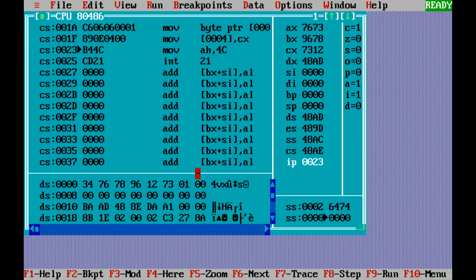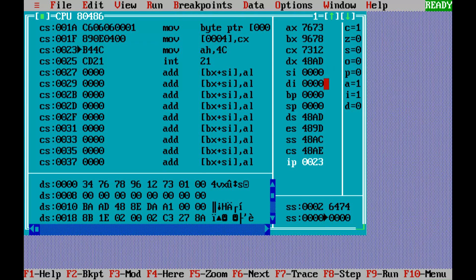It's 12 and 73. So actually our answer would be 7312, which is stored in the CX register. IP has been incremented to 23.